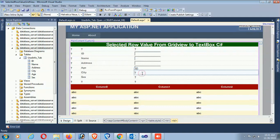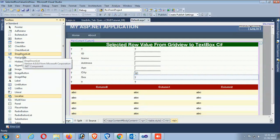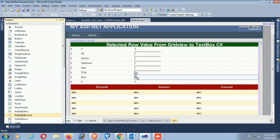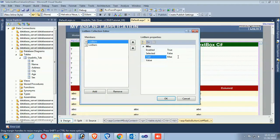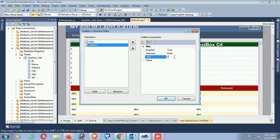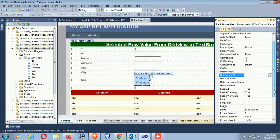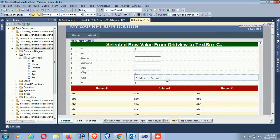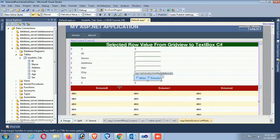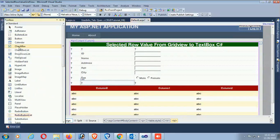TextBox3 for Address, and sex is different - I'll display the sex in a RadioButtonList. Edit the RadioButtonList items: first item is Male, second is Female. I have two genders only - male and female. Change the RepeatDirection to Horizontal so it will display horizontally.